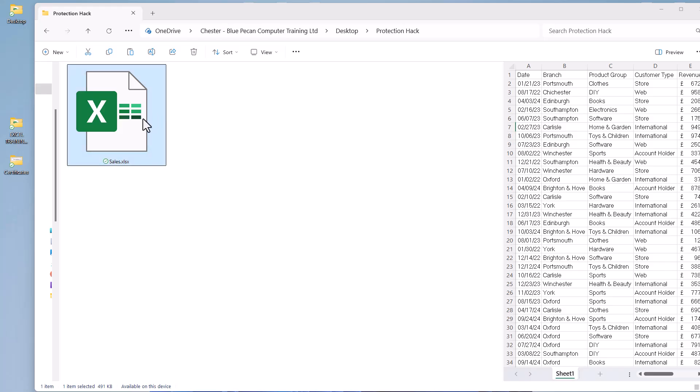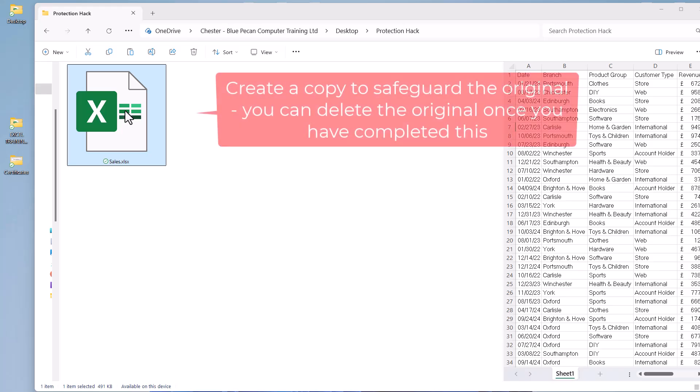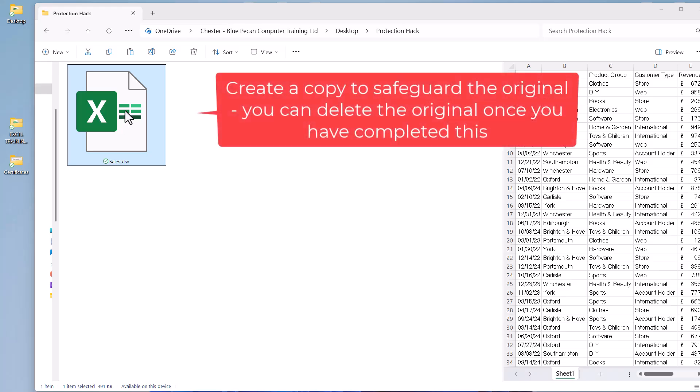So I'm in File Explorer and what I'm going to do is create a copy of this file. So I'm just holding down Control and dragging it.